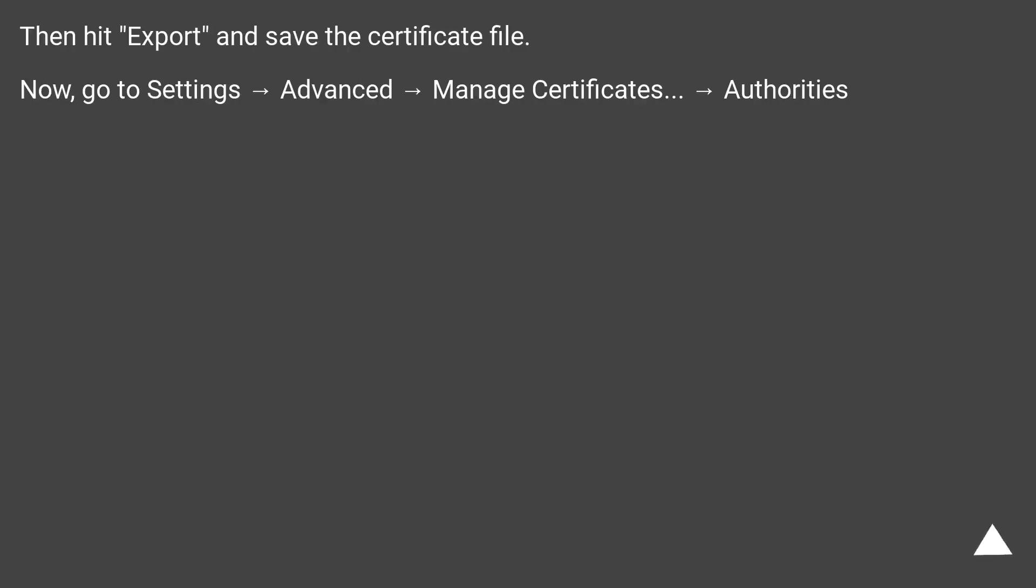Then hit 'Export' and save the certificate file. Now, go to Settings, Advanced, Manage Certificates, Authorities.